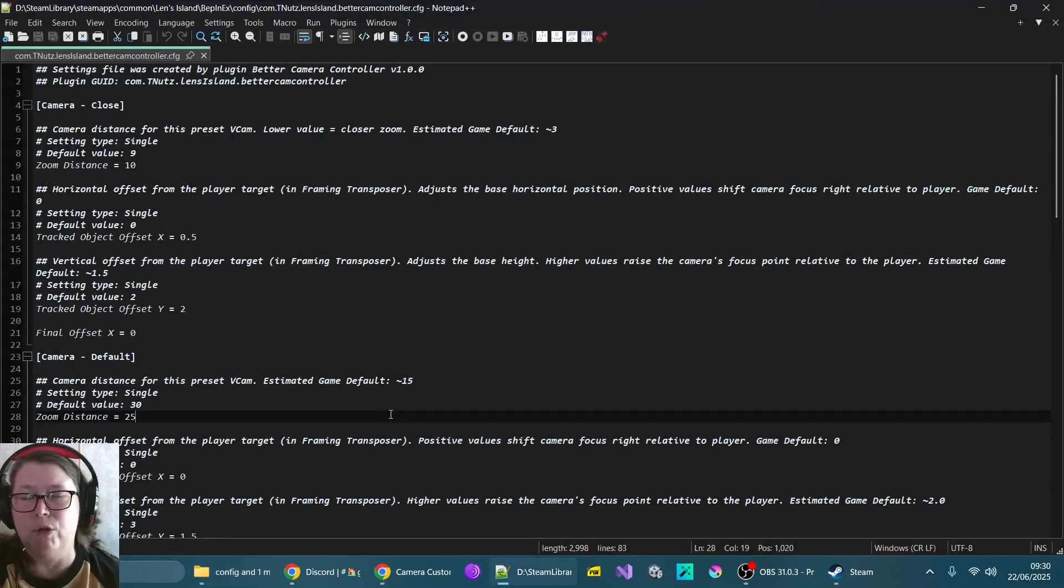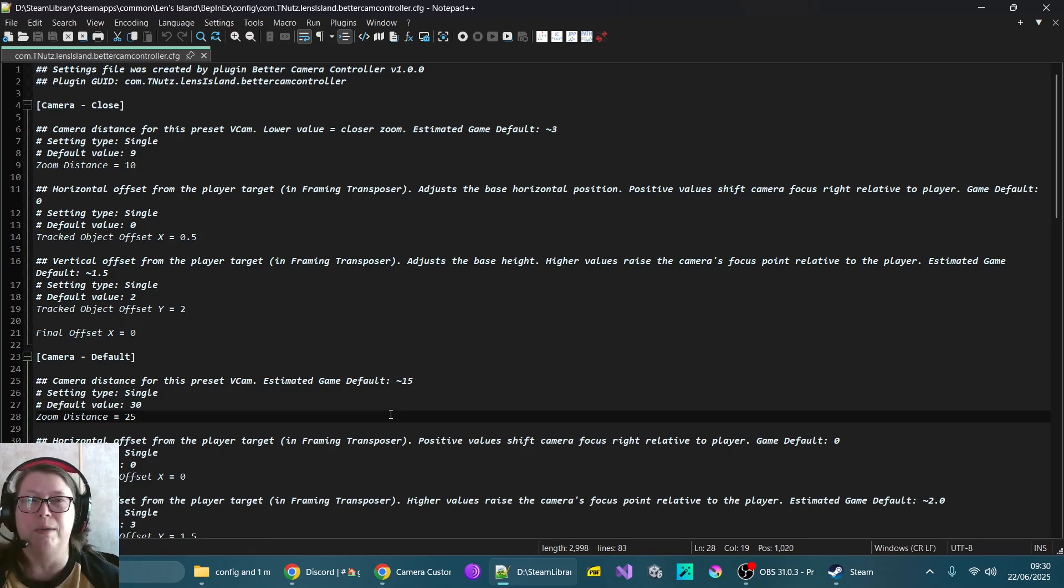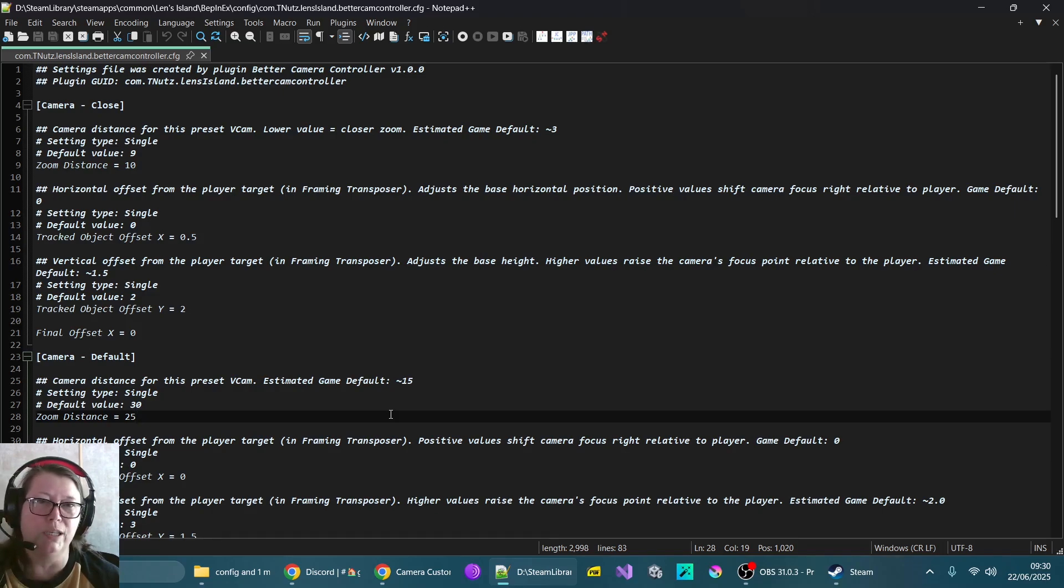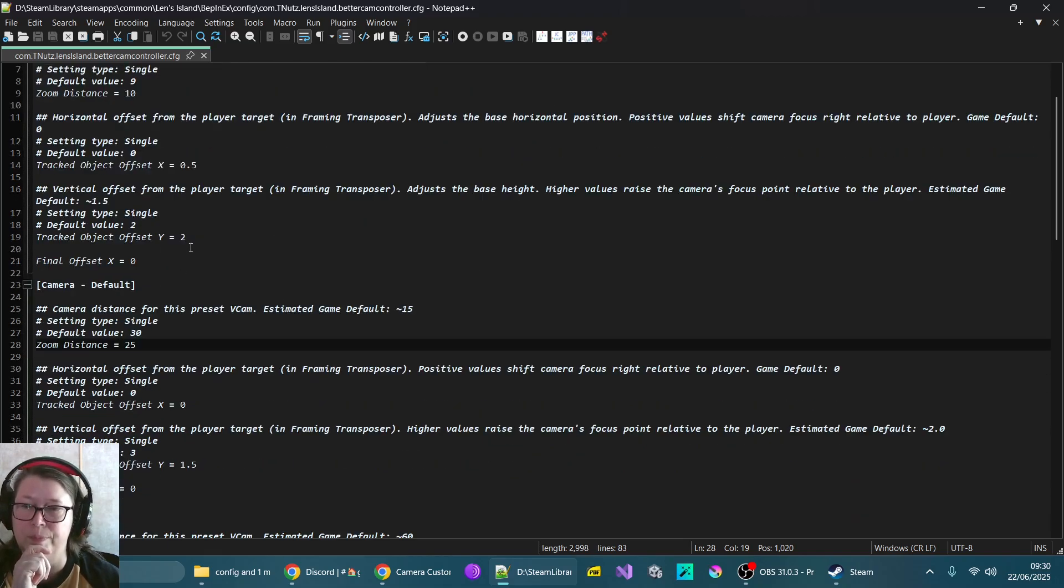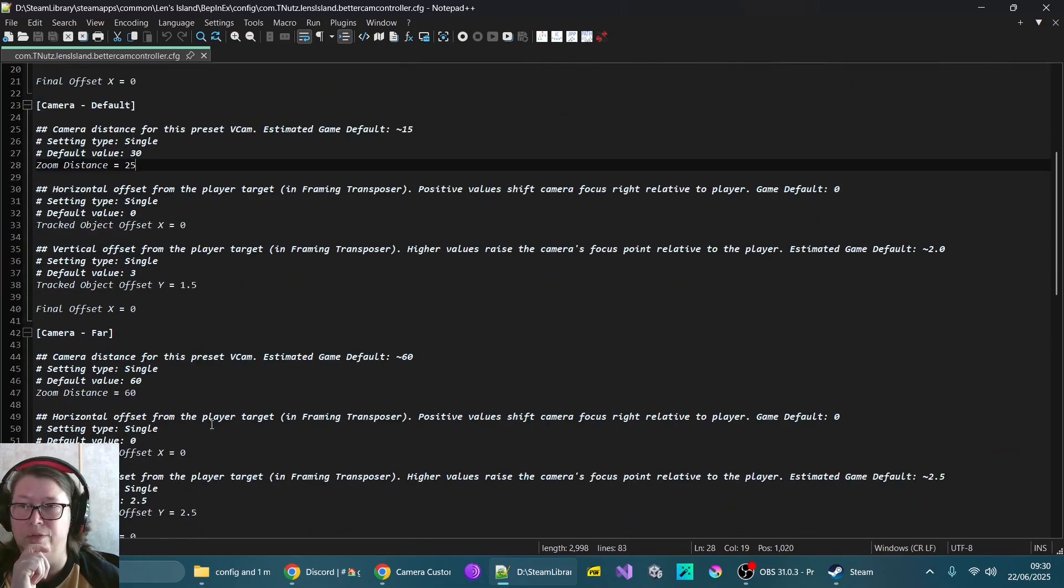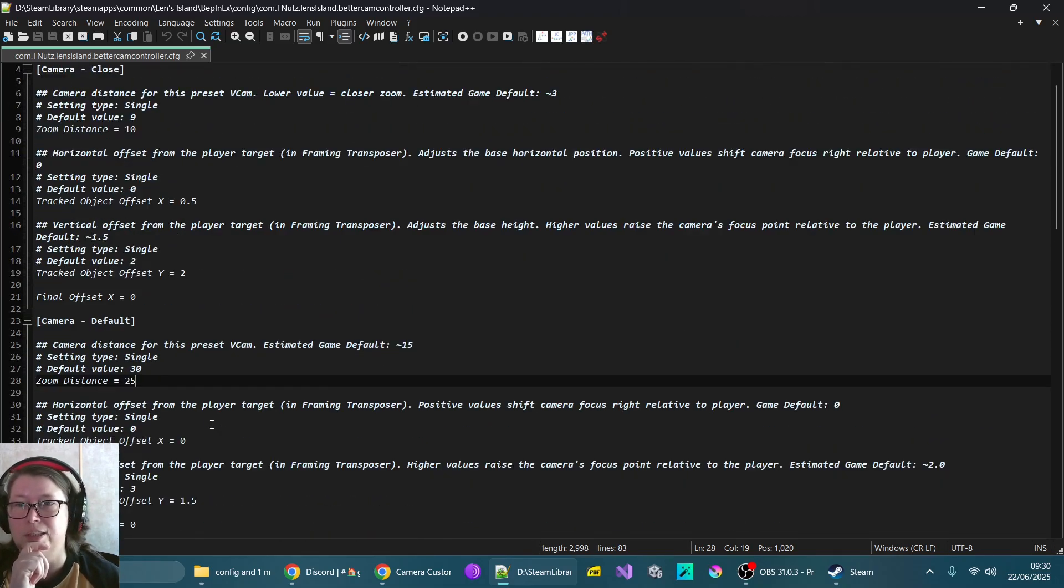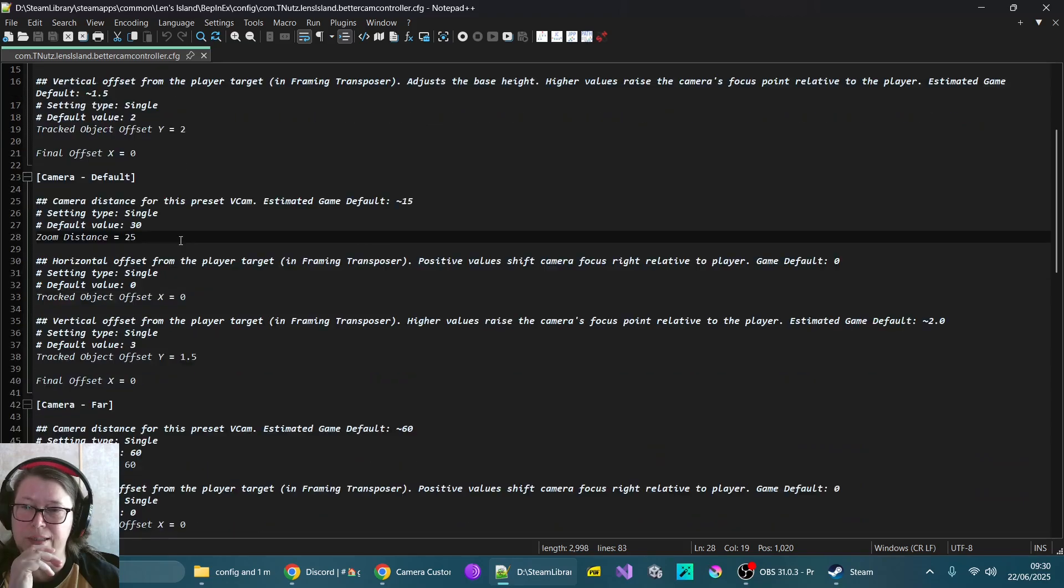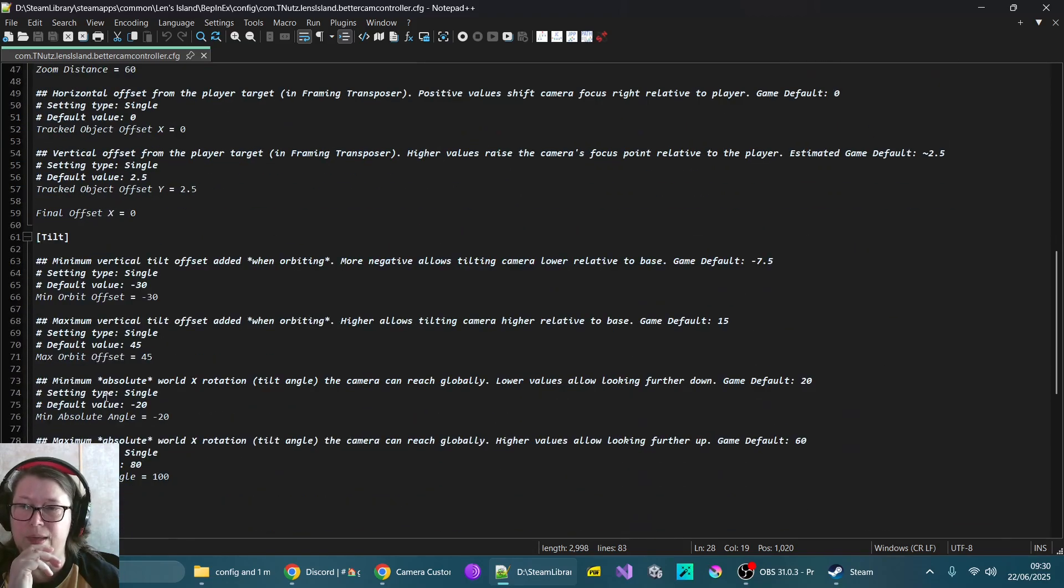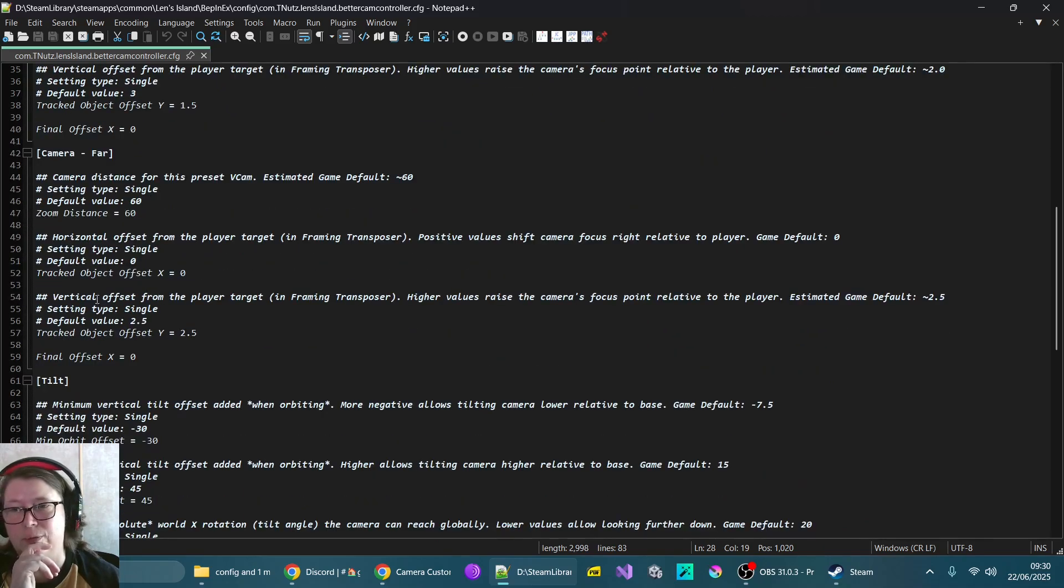So let me show you mine. So we've got three presets, which is just the same as the base game. So in the base game, you can switch between three different camera controls. By default, it's on a PC, you hold down the right button and then you scroll the mouse wheels. You've got a close camera, a default camera and a far camera. So there's a few things you can change here. The main ones for me are the zoom distance.